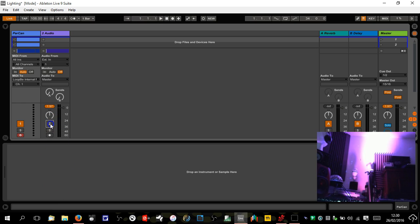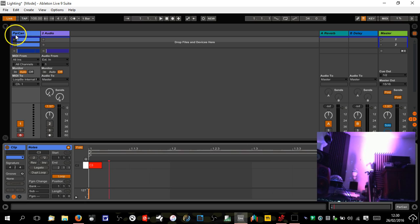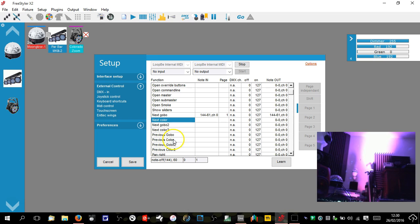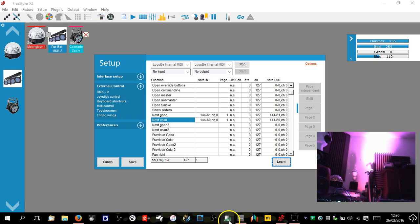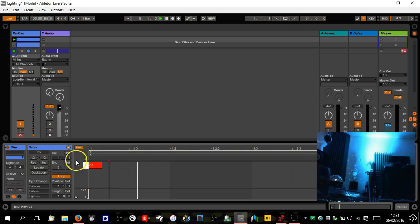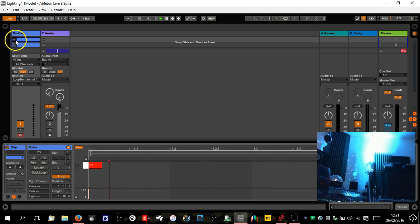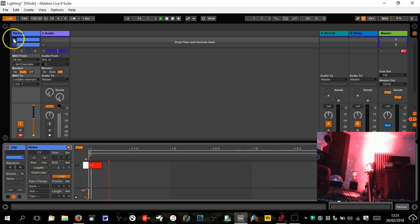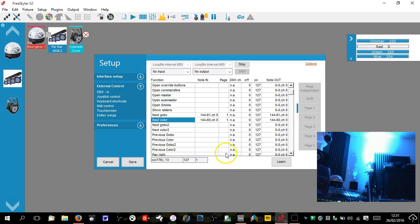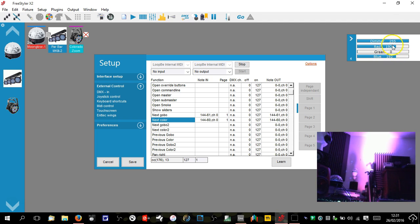Going back into session view — this top note is just going to loop round on a C. Going back to Freestyler, every time it goes back to the beginning it's picking it up here. So we click on Learn, and you can see it's appeared in there — it's now learnt that note. So every time a C note is played within Ableton Live, it's going to tell the light to change colour. If you look over on the webcam, hopefully you can see every time it hits, that light in the corner is changing colour — basically just going to the next colour.